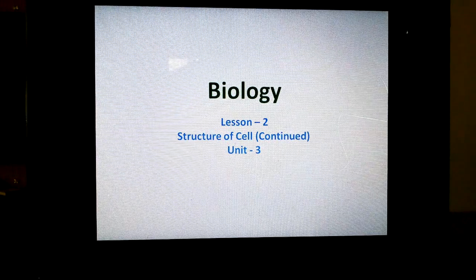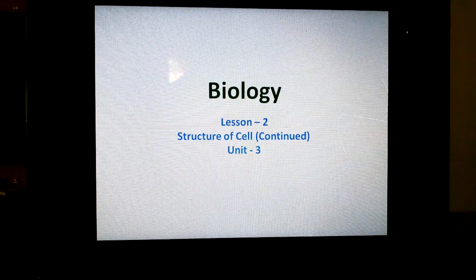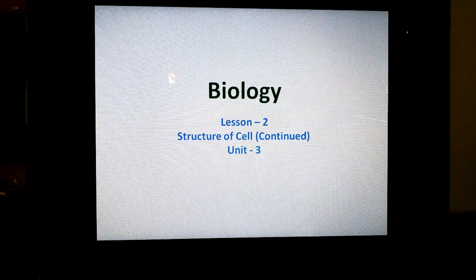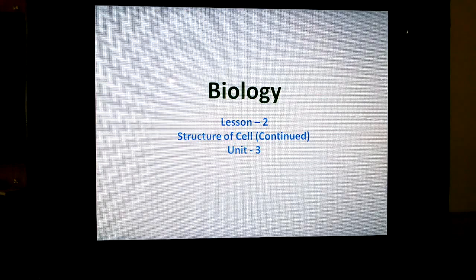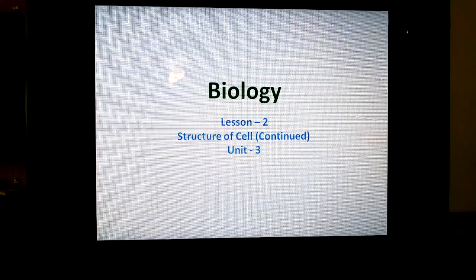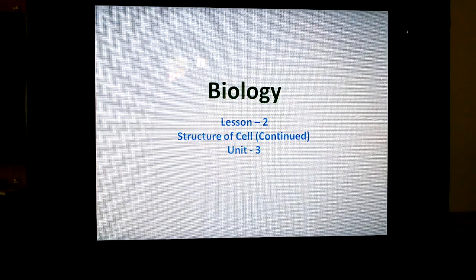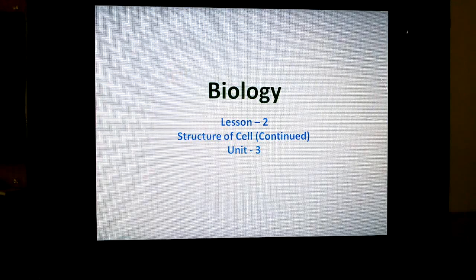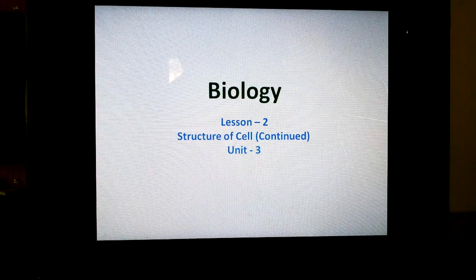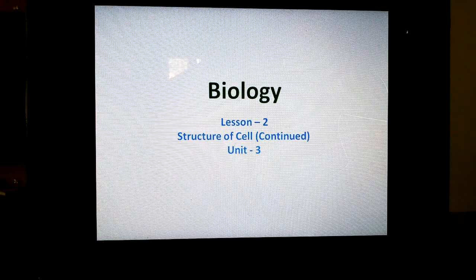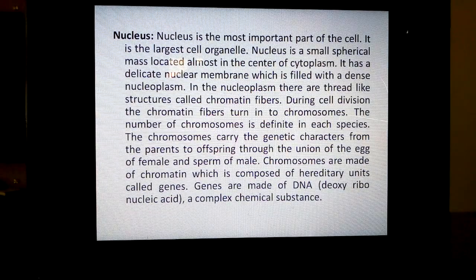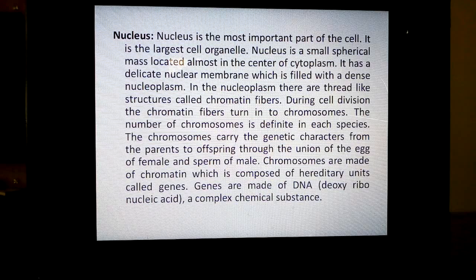Children, I hope you all have gone through the biology lesson 2, cell the unit of life, that unit 2 structure of cell. In continuation with that structure of cell, now we are going to learn the other structures of the cell.